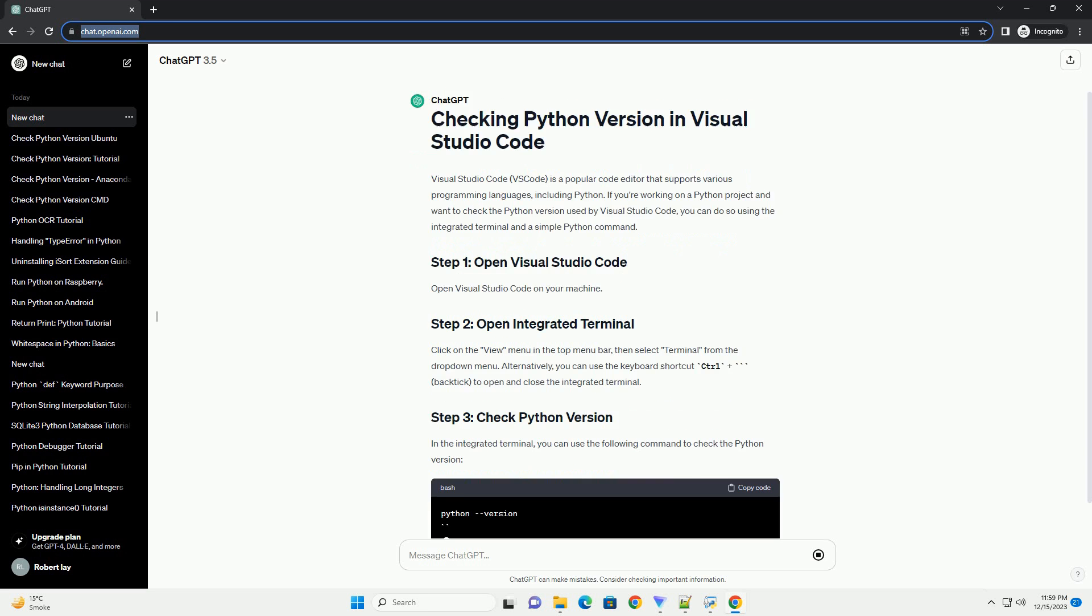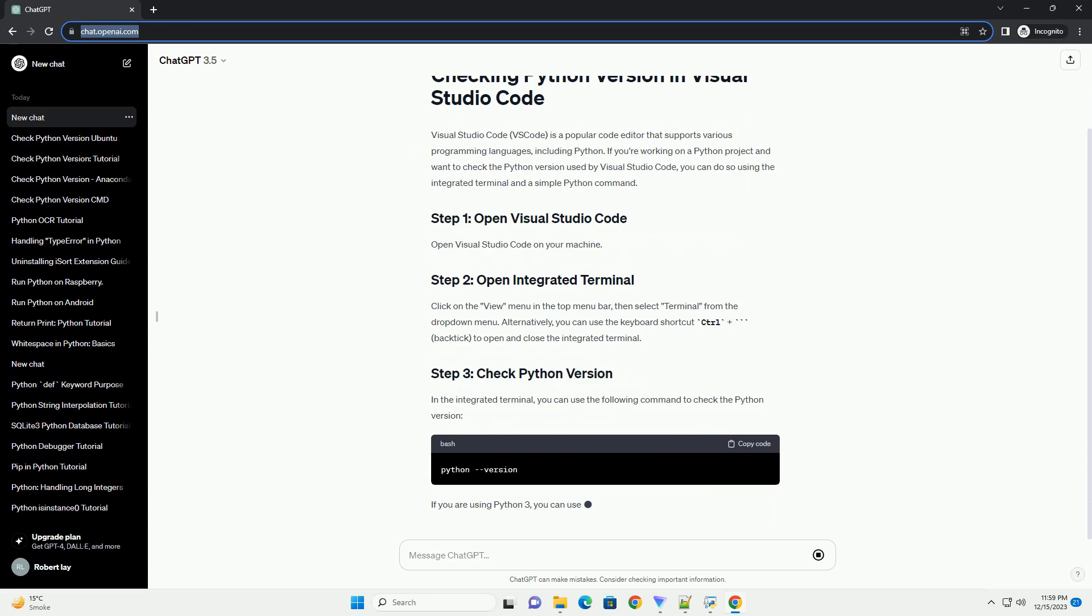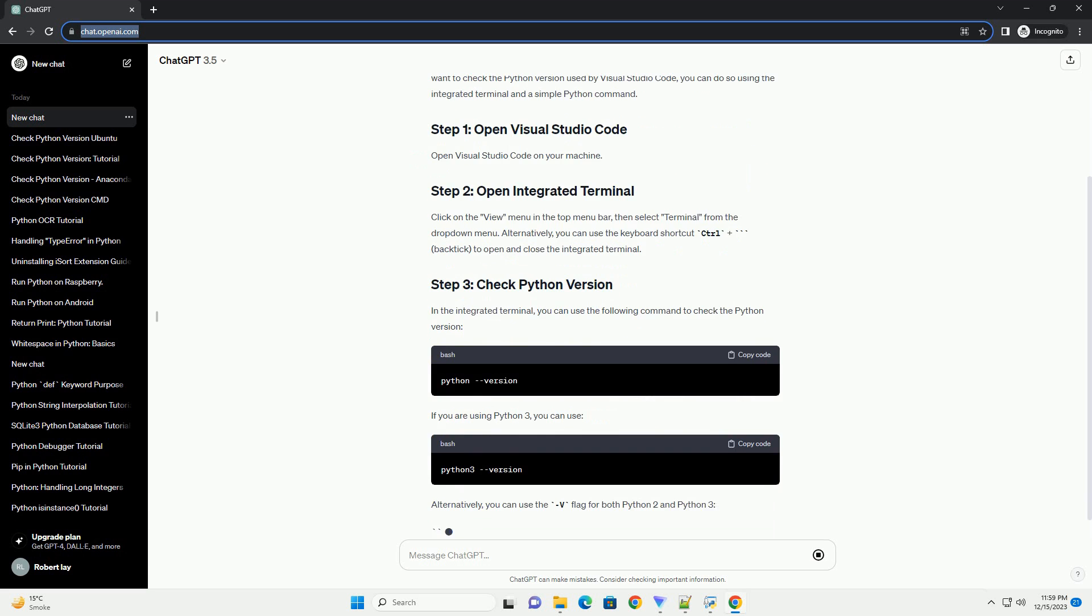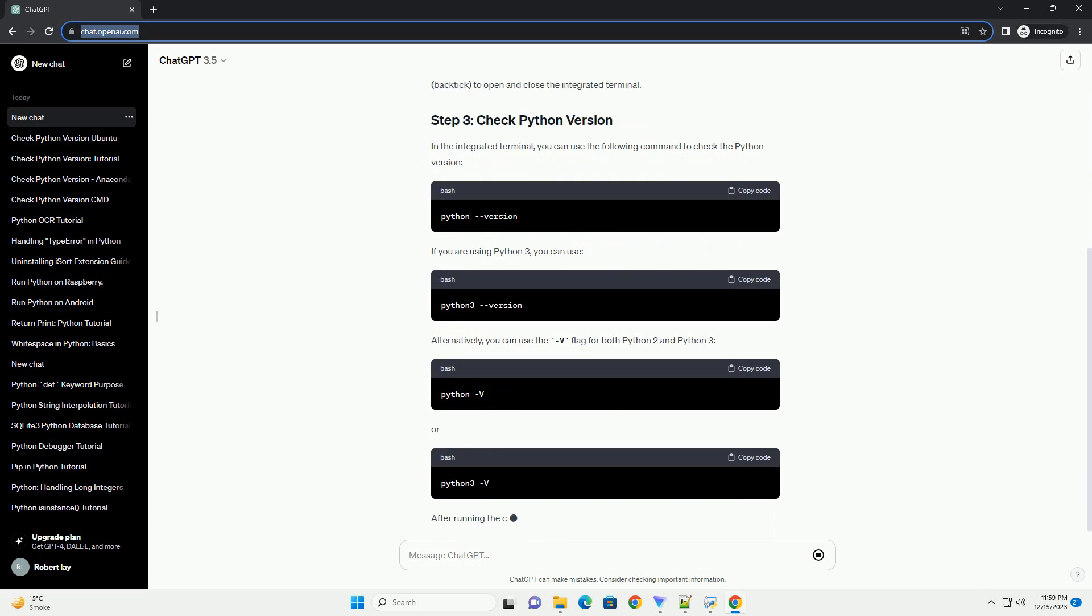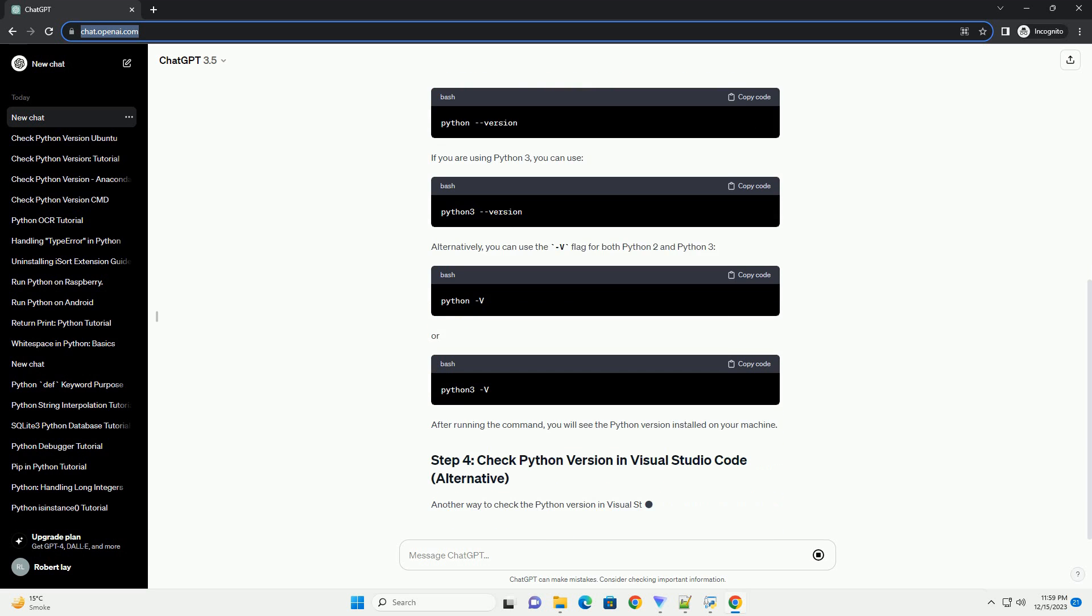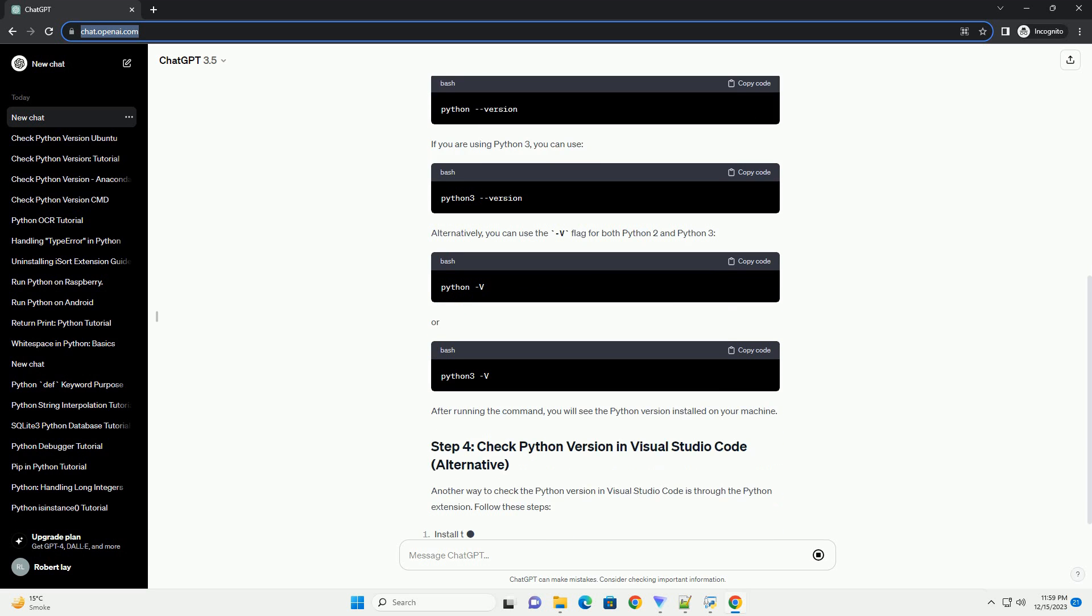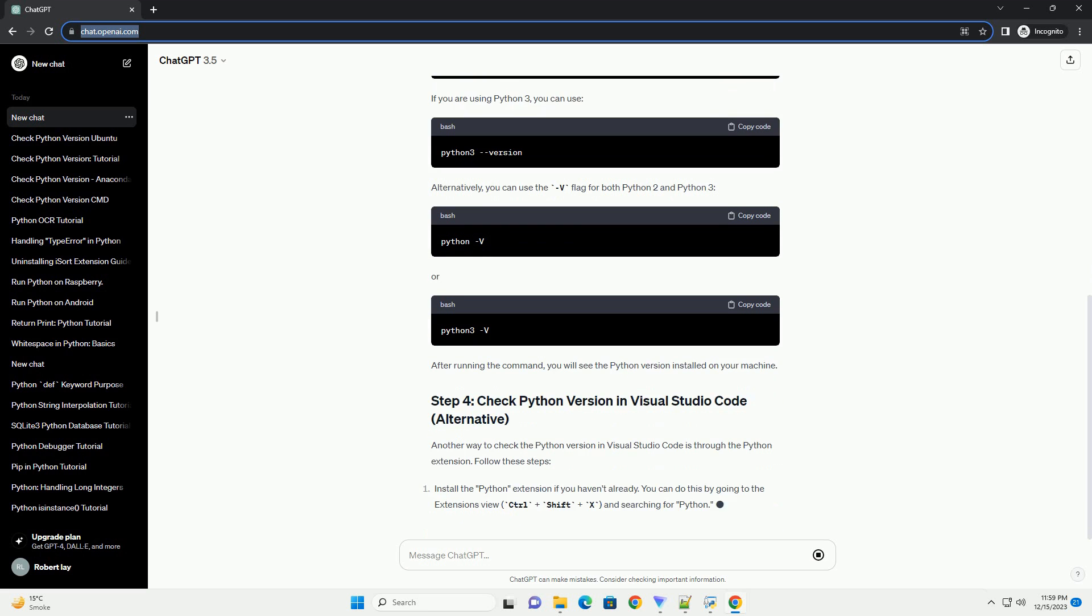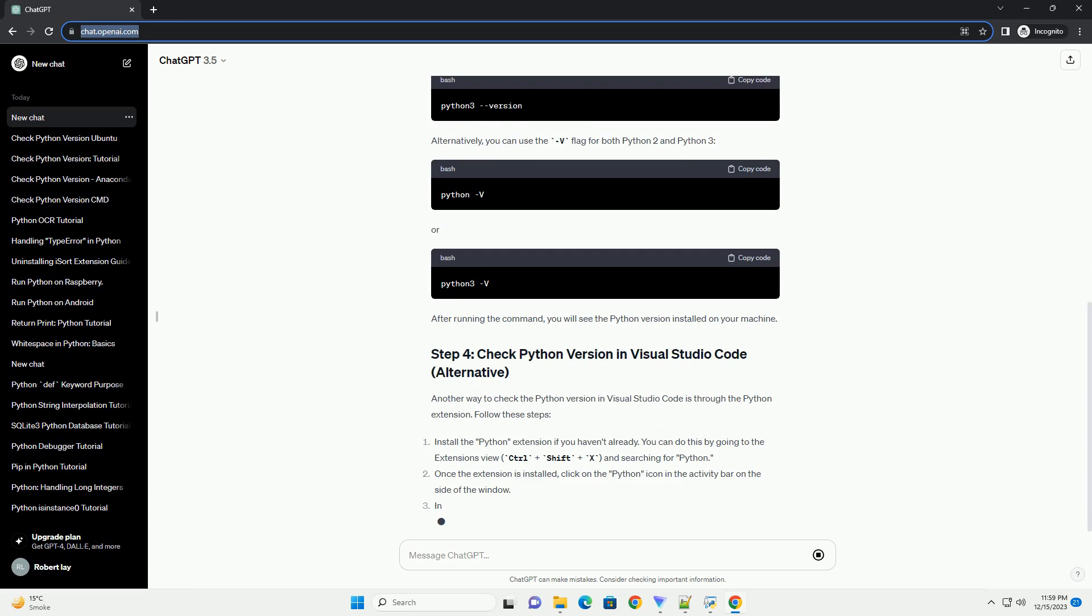If you're working on a Python project and want to check the Python version used by Visual Studio Code, you can do so using the integrated terminal and a simple Python command.